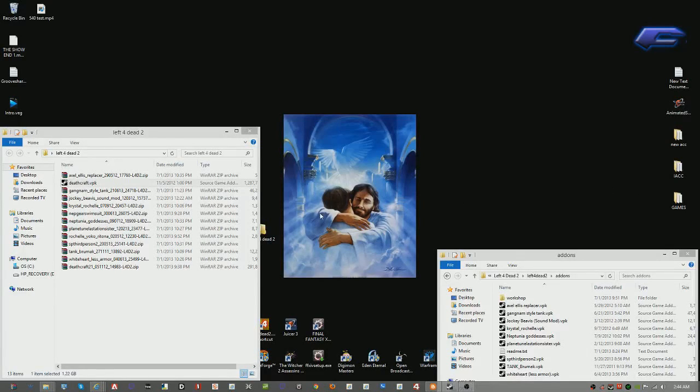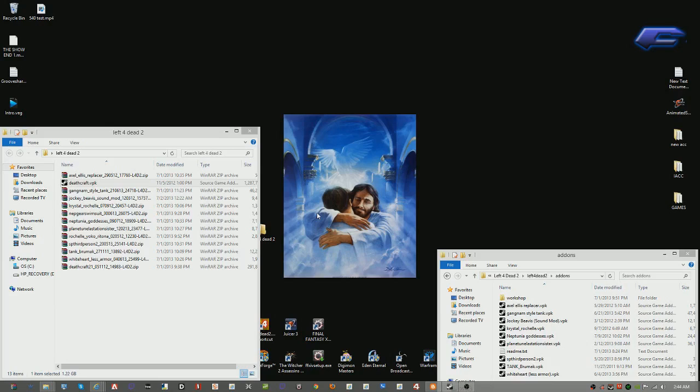Hey, this is FiveFory here, showing you how to get Deathcraft 2 to work. If you don't already have Deathcraft 2, I will have a link provided in the bottom of the description so you can download it and play it yourself. And for those of you who can't get it to work, we're going to fix that right now.